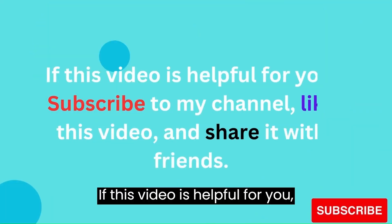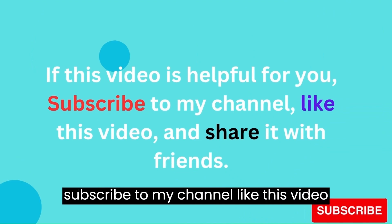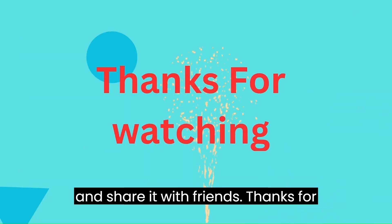If this video is helpful for you, subscribe to my channel, like this video, and share it with friends. Thanks for watching.